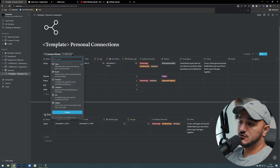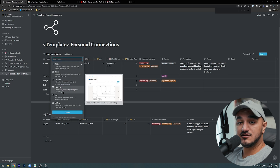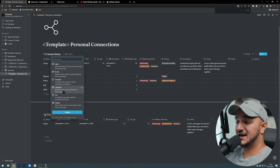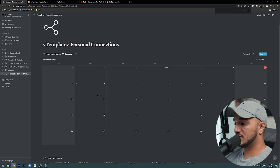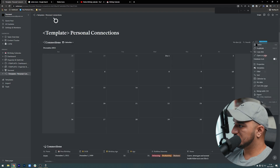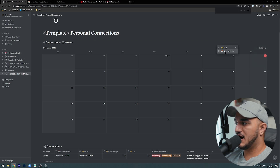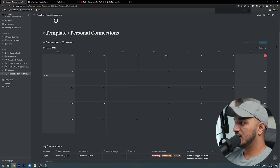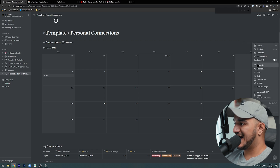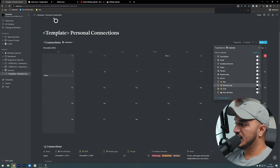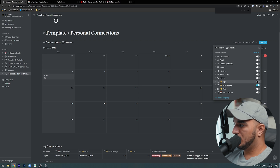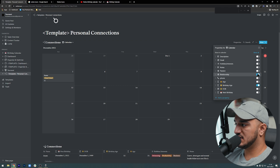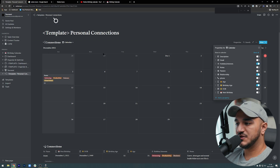We could also create this as a calendar view within the database itself and actually see everyone's birthday on a calendar. Let me show you how that looks — I create a calendar by 'next birthday' and I can see, for example, that Arian's next birthday is on the fifth. I can also add the properties I need, like his birthday age or my relationship with him, and see all of these things in one glance on the calendar view.